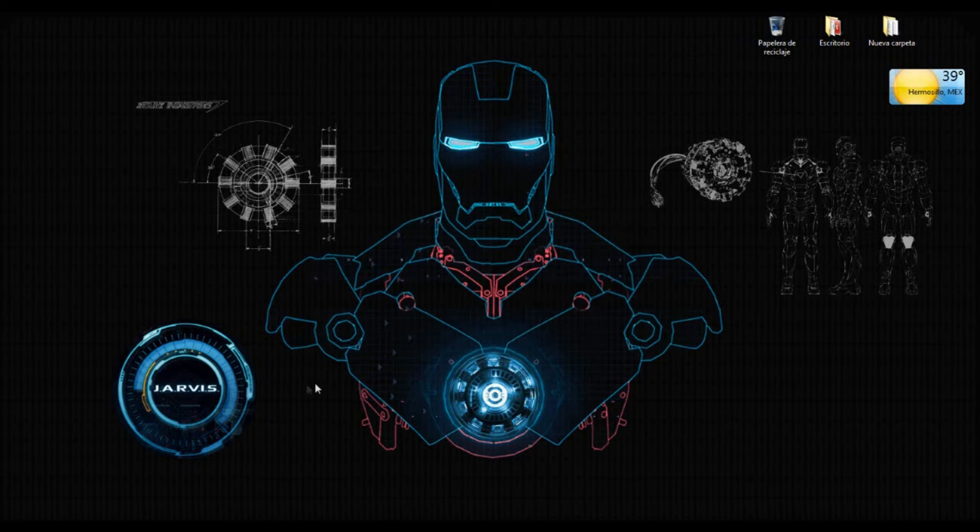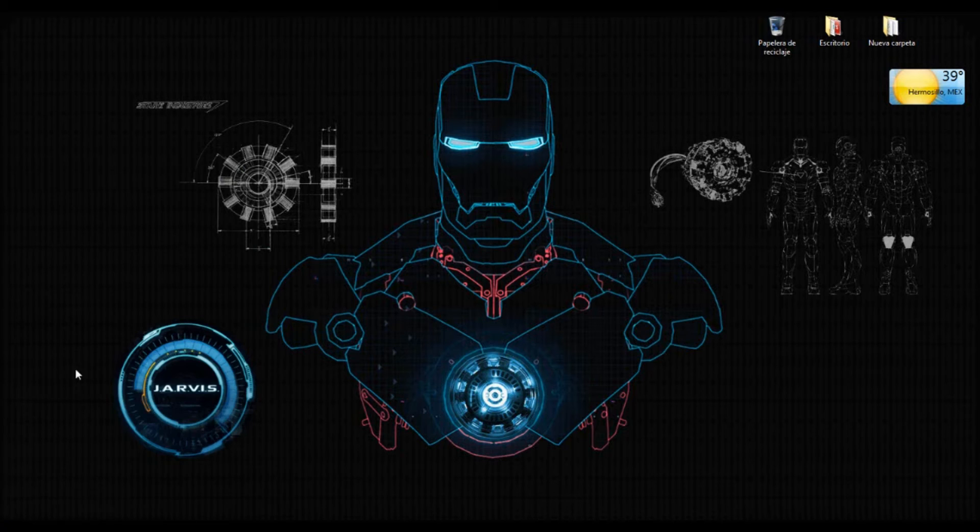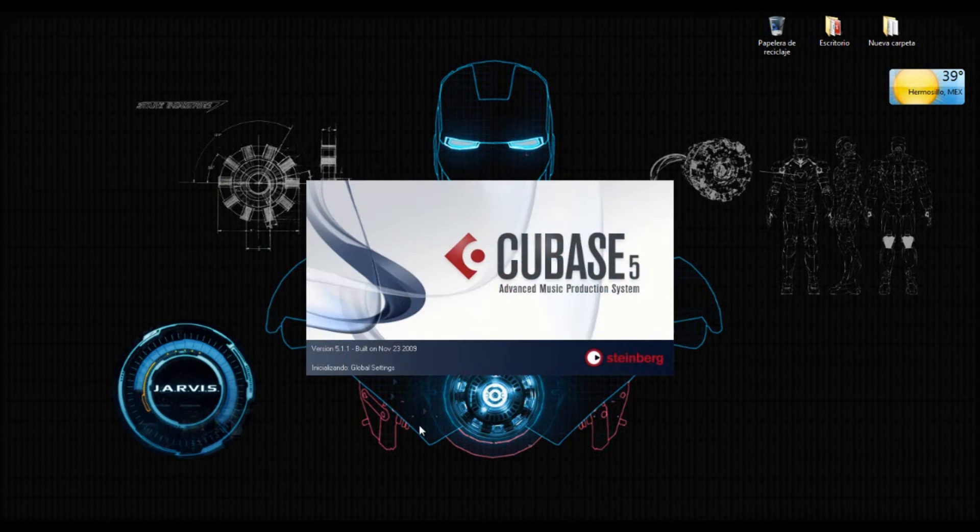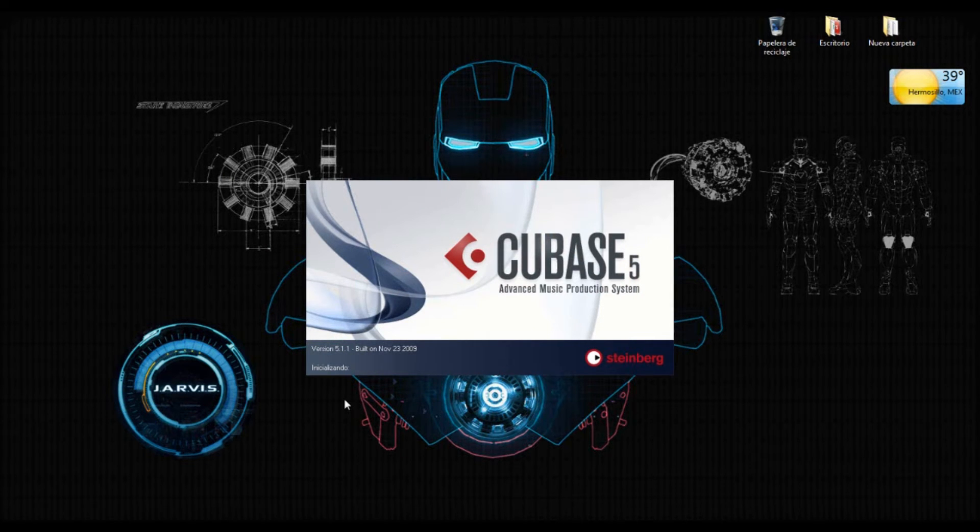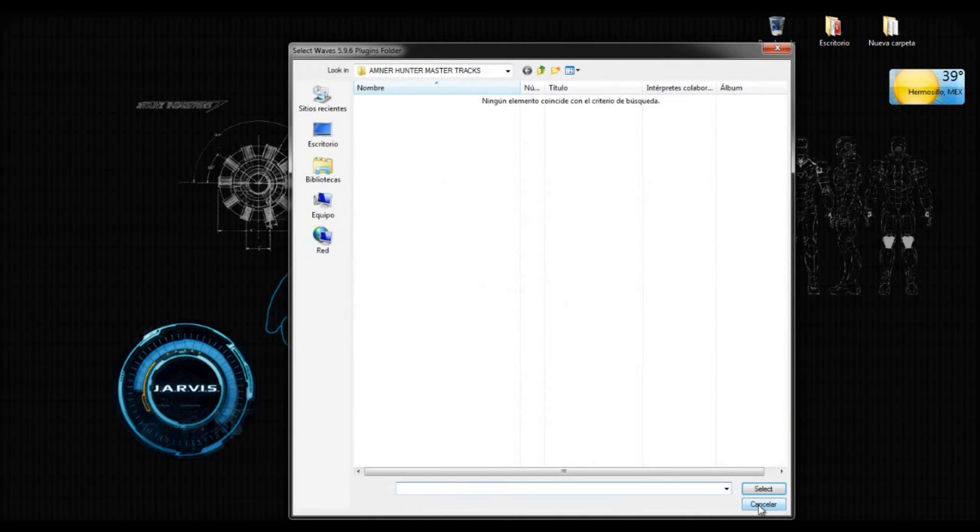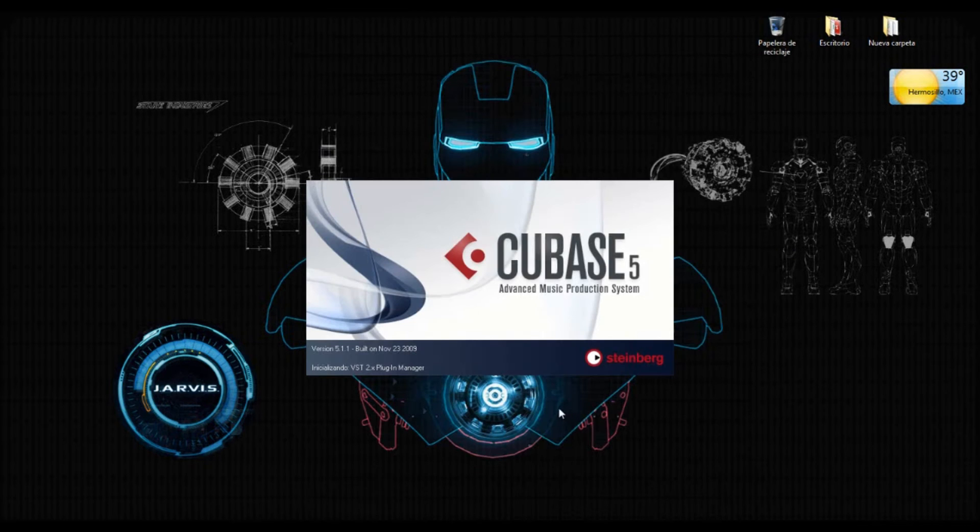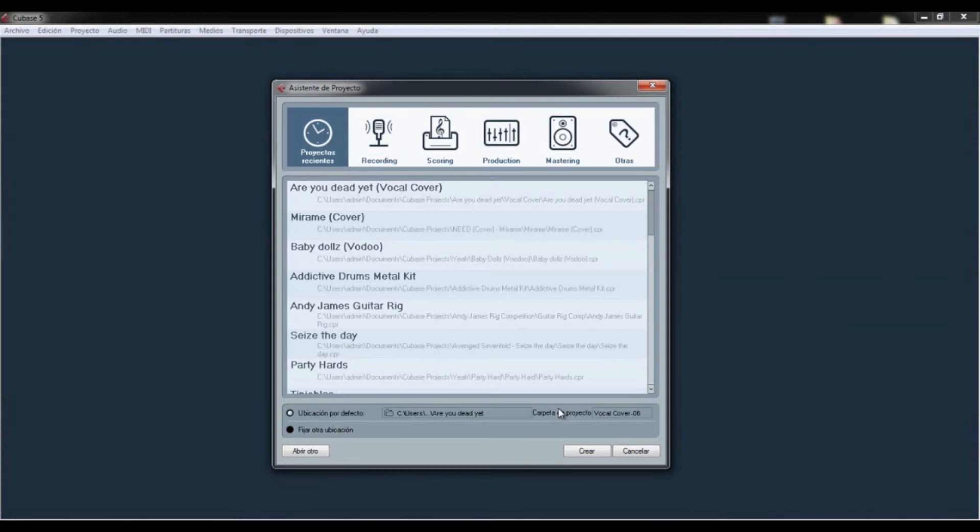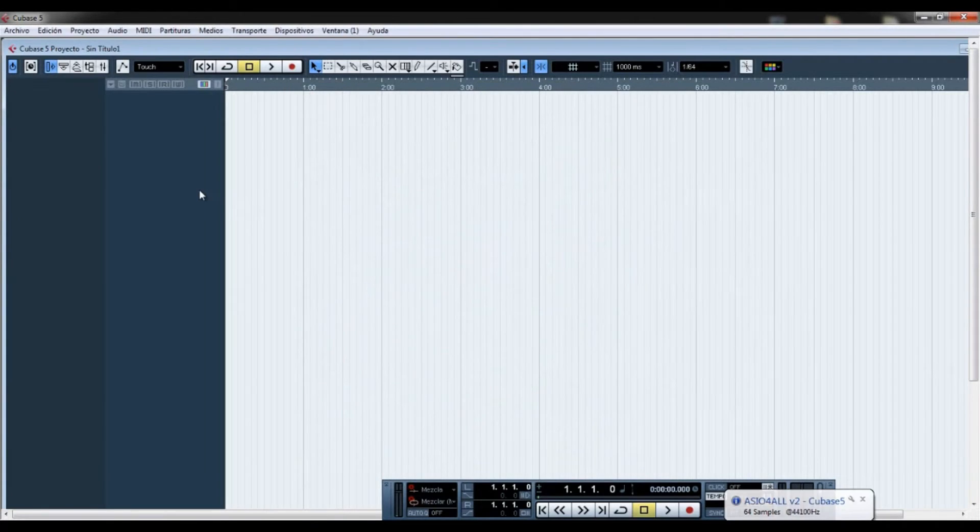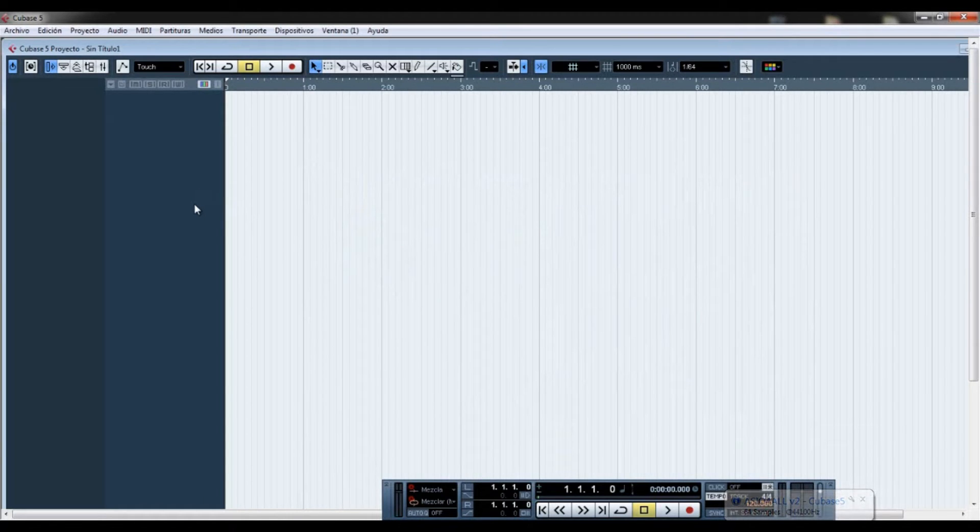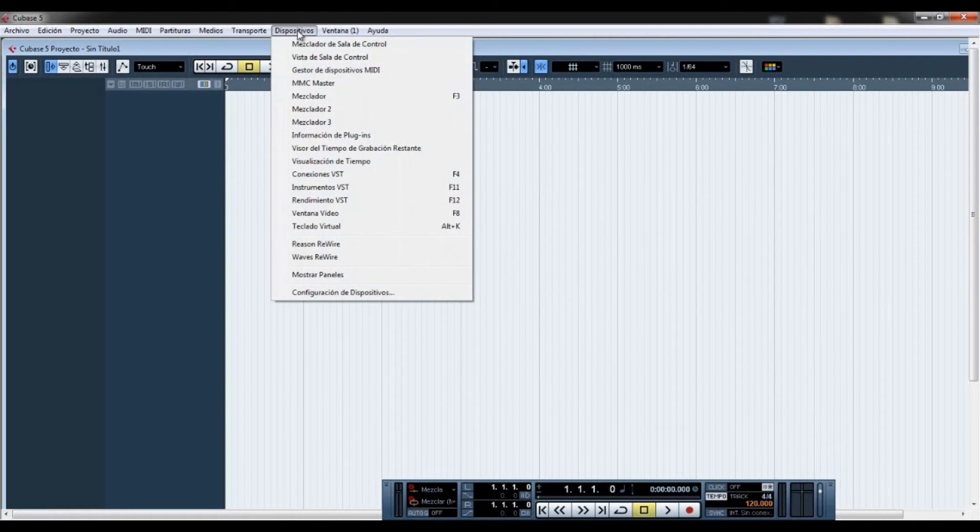So exit this. I'm going to open up Cubase 5 here and let's see how this is being set up in the DAW. It's opening Cubase. I'm going to create a new project here. Okay, the first thing we're going to do inside Cubase is going to Devices here.